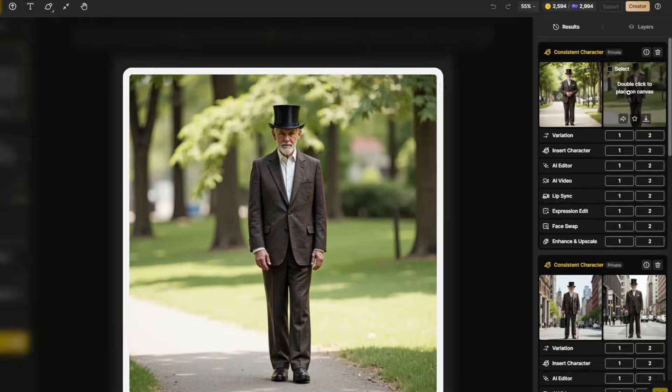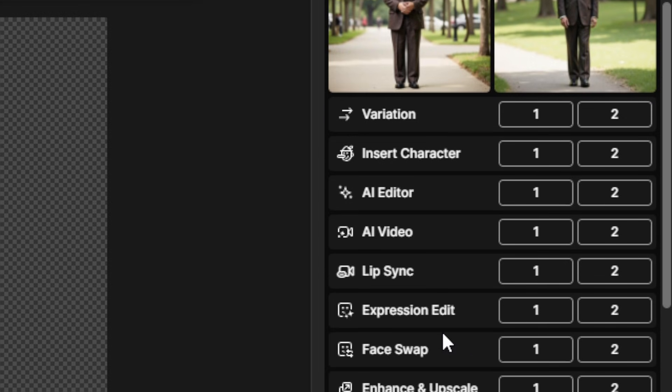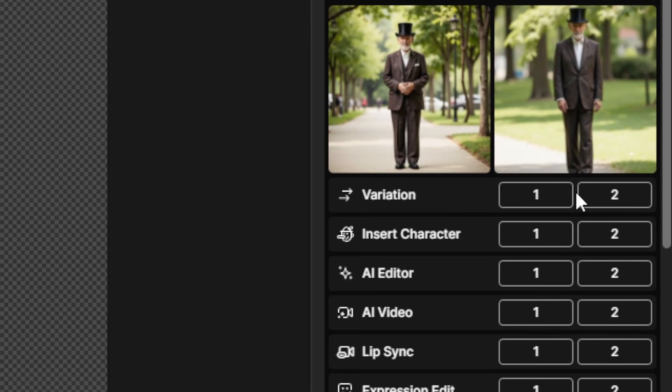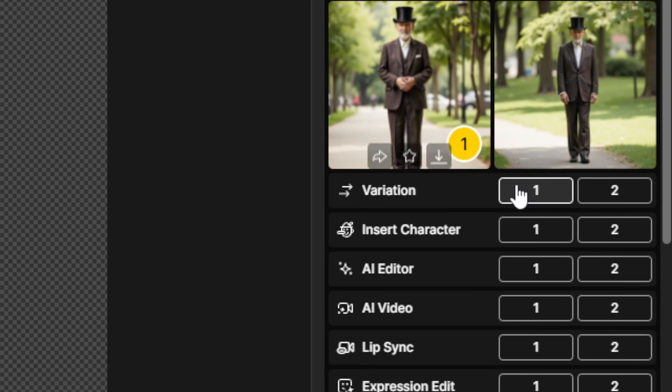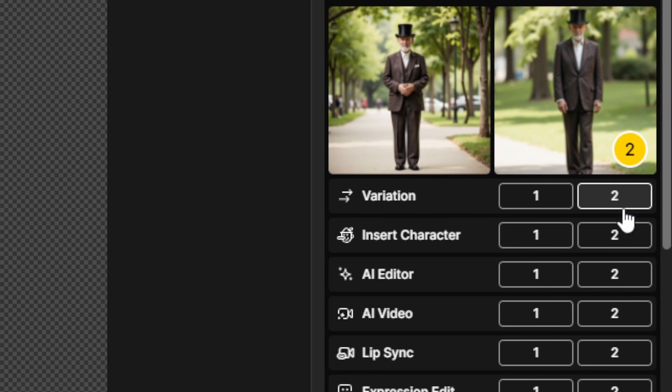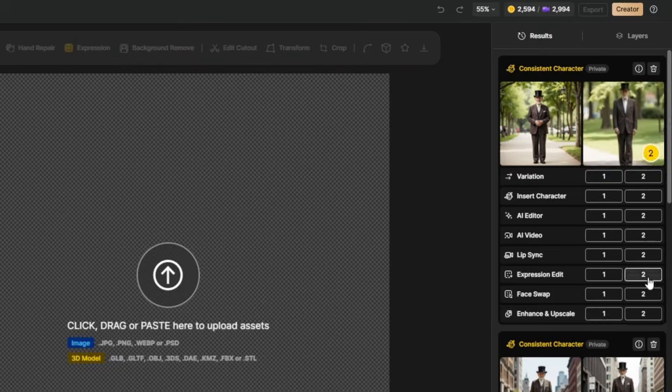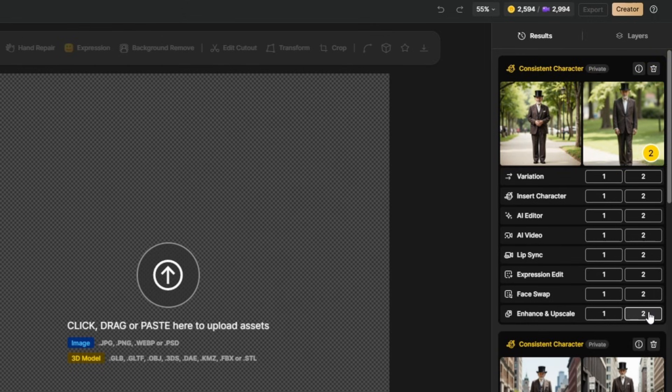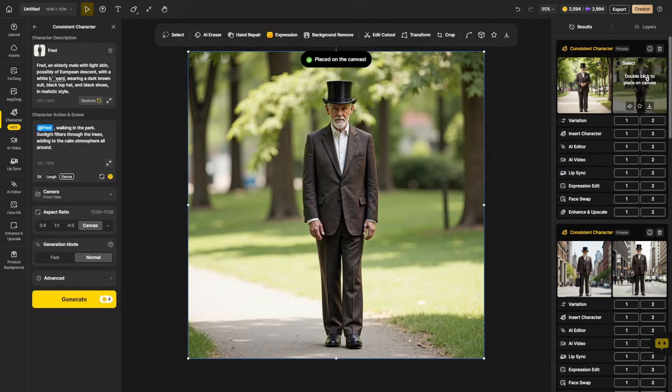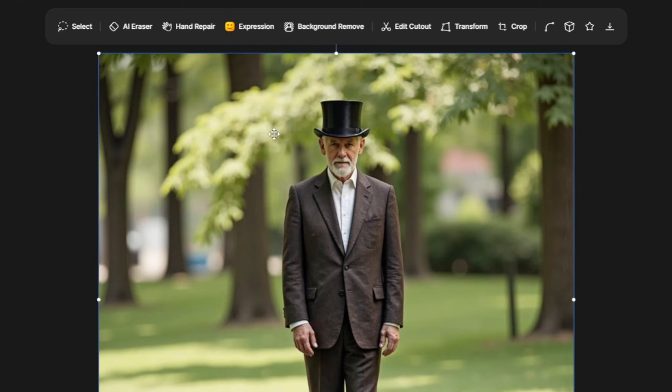Now there's a whole bunch of options underneath each of these generations. You have variation, insert character, AI editor, AI video, lip sync, expression edit, face swap, enhance, and upscale. And these one and two buttons are just corresponding to image number one or image number two above. So if I wanted to enhance and upscale this image on the right, I would just come down here and click the number two under enhance and upscale. If I wanted to enhance and upscale the one on the left, I click the number one. You can also double click any image and place it on your canvas. And then you have all the tools across the top that you can use to work with this image that's on your canvas.